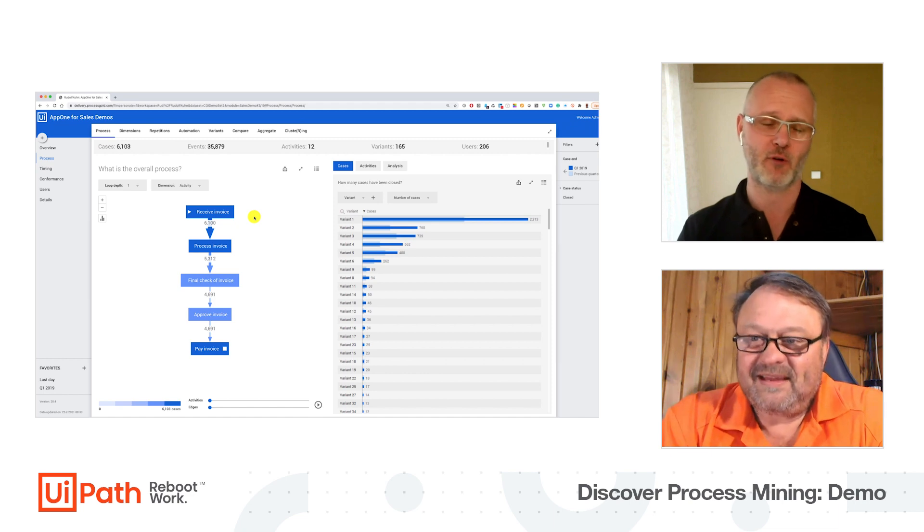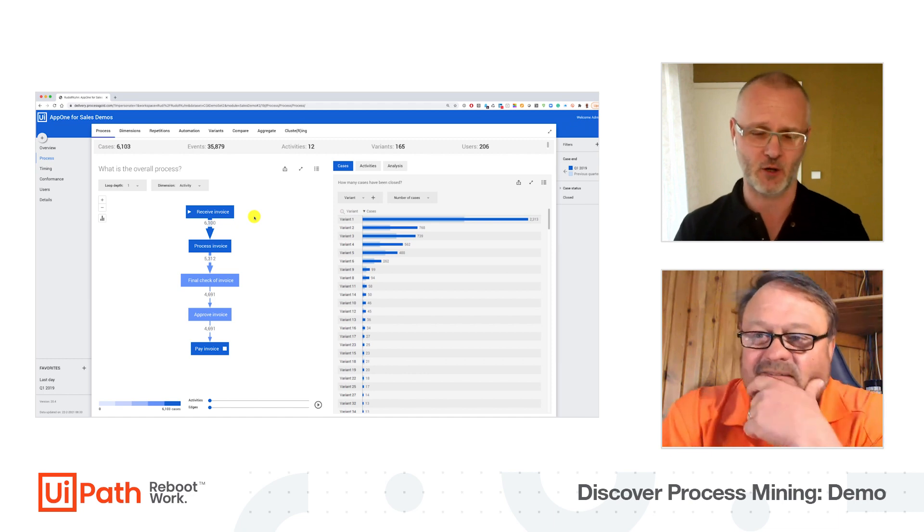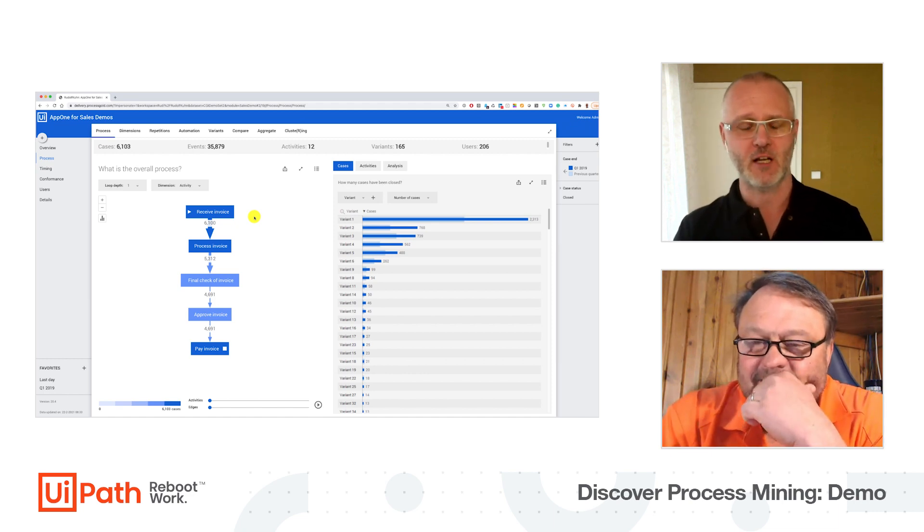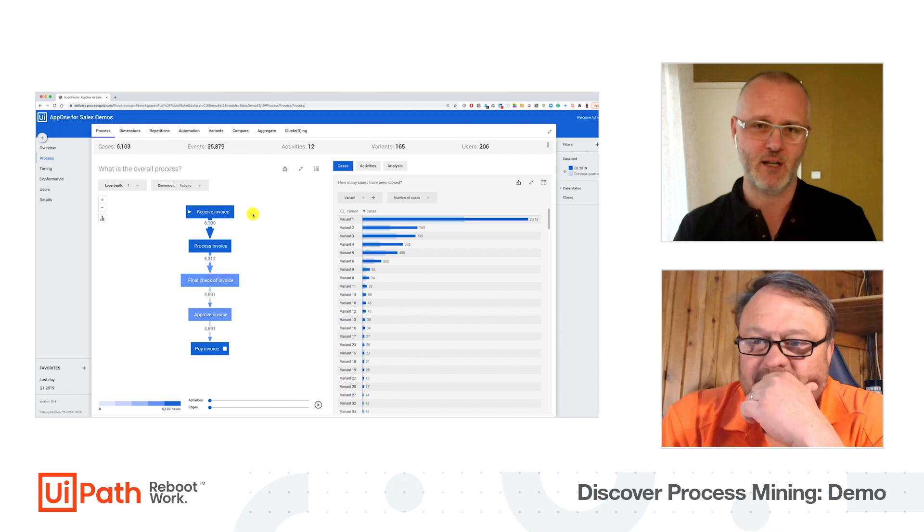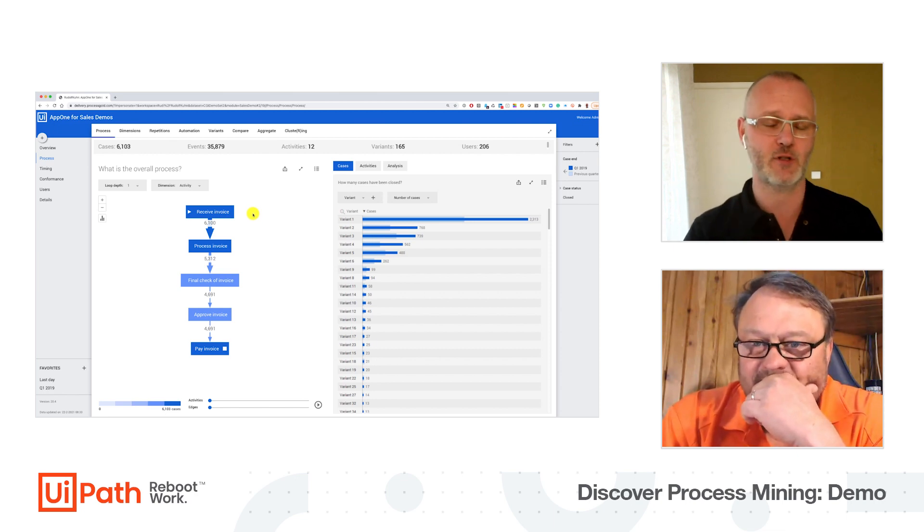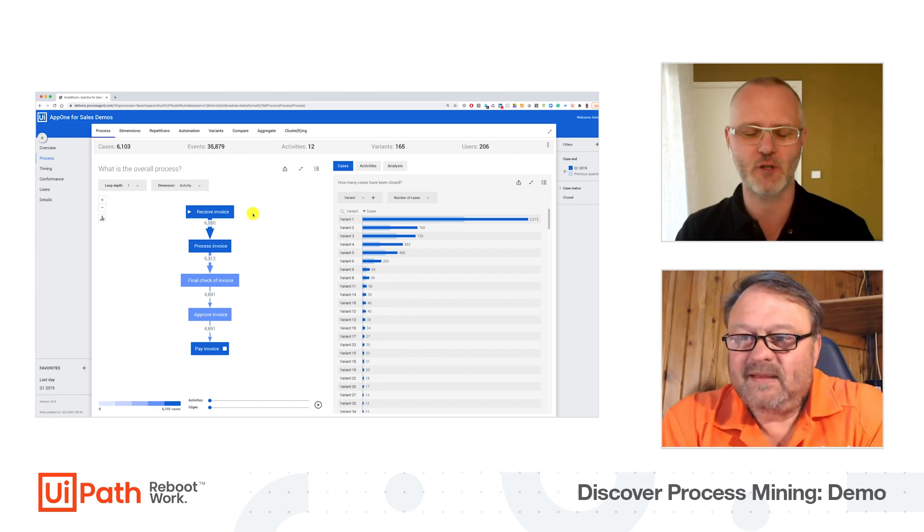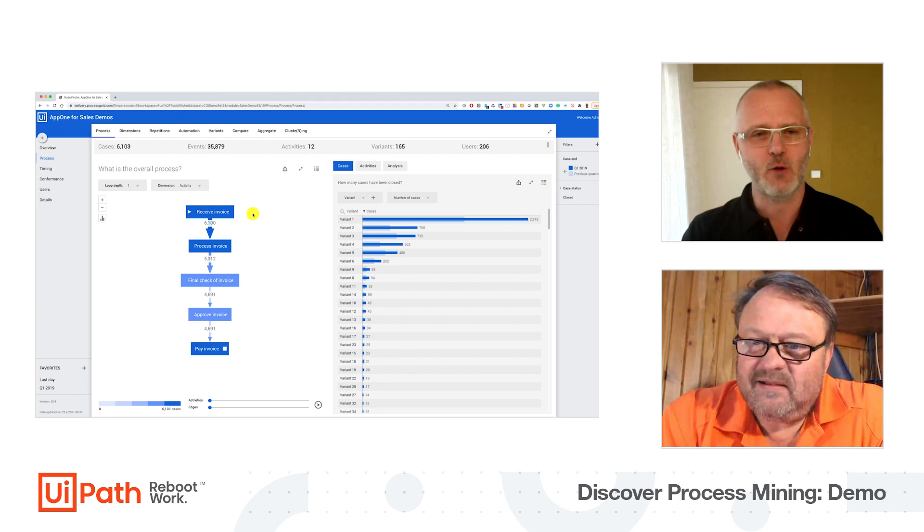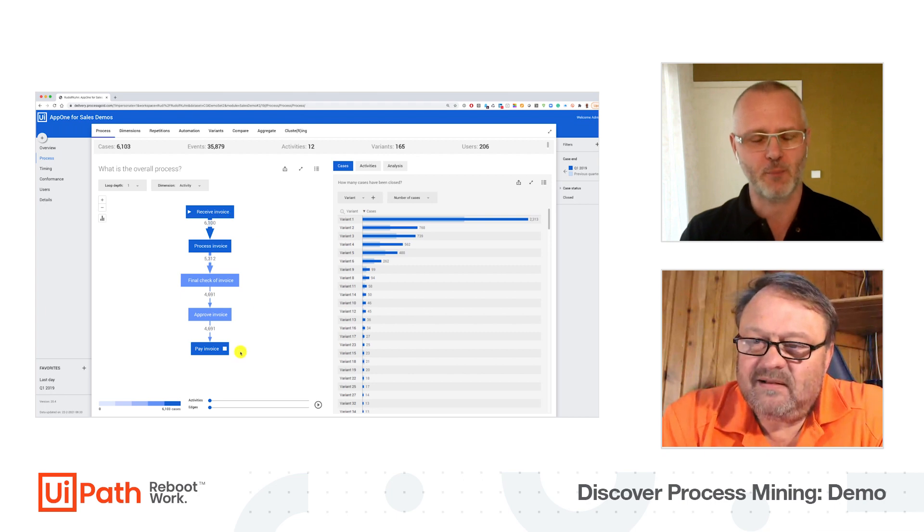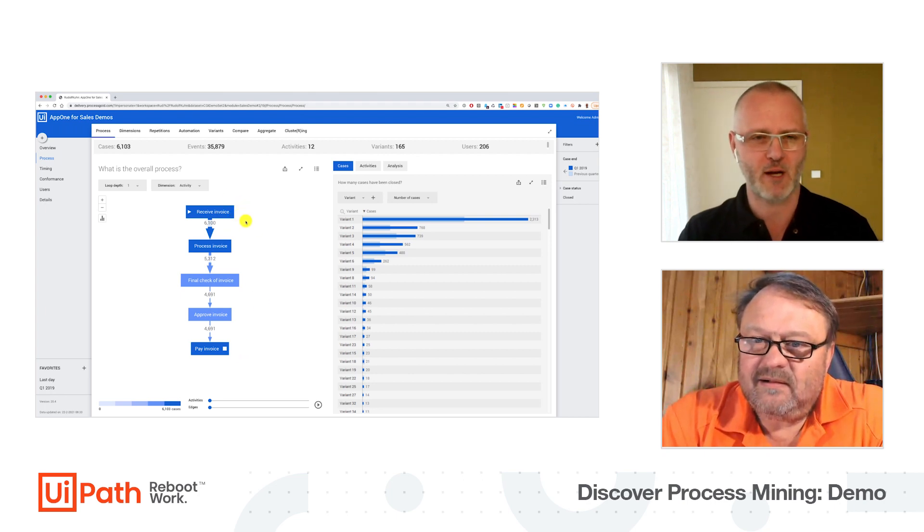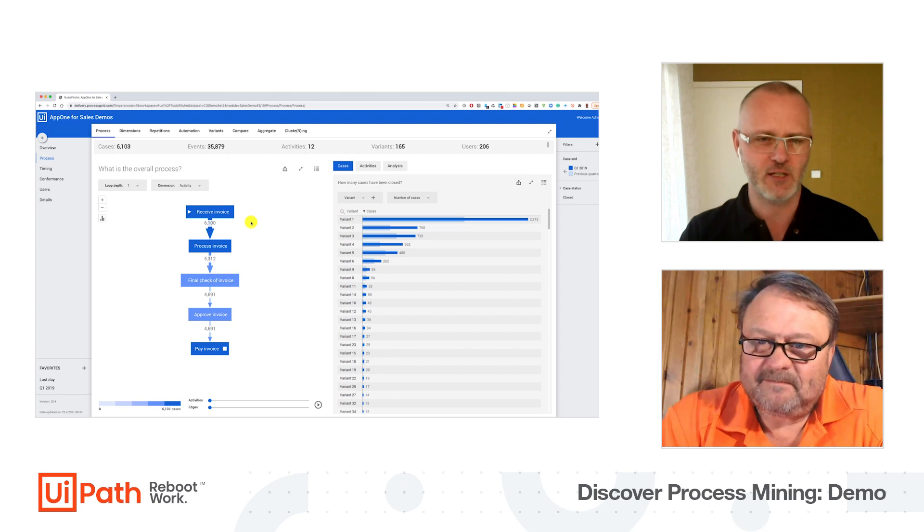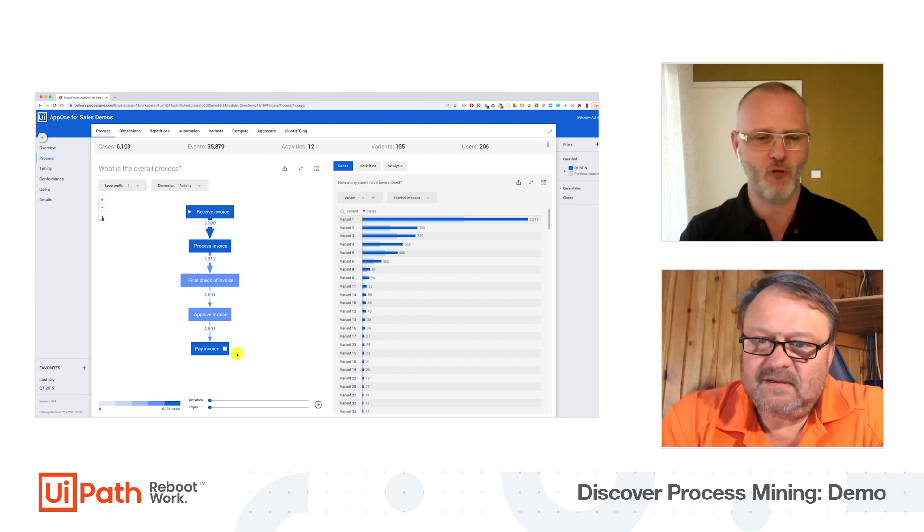And this is some real data from one of our customers here in Germany. So this is part of the invoice approval process, or accounts payable - it's actually the invoice account approval process. And here we see the process. We have these boxes we call activities, we have the connections we call edges.